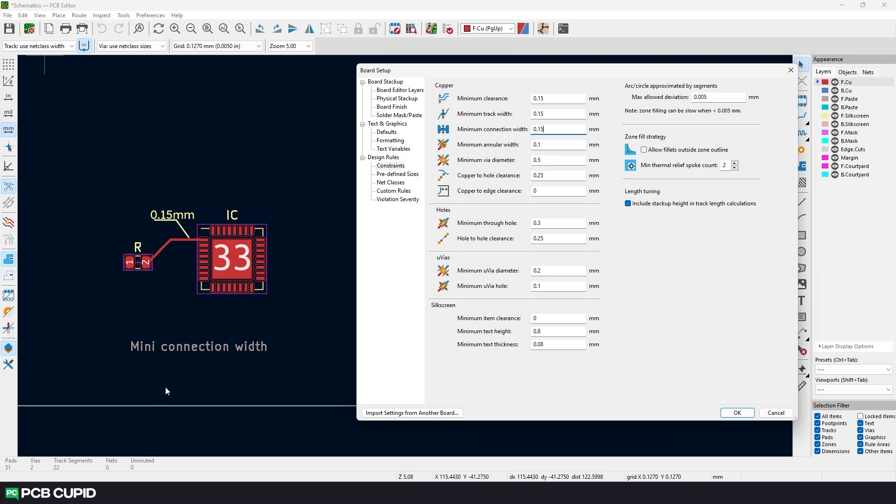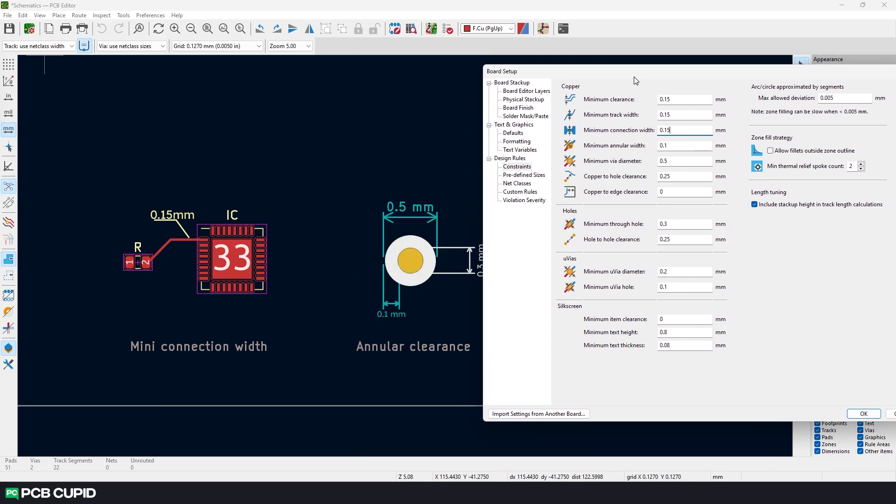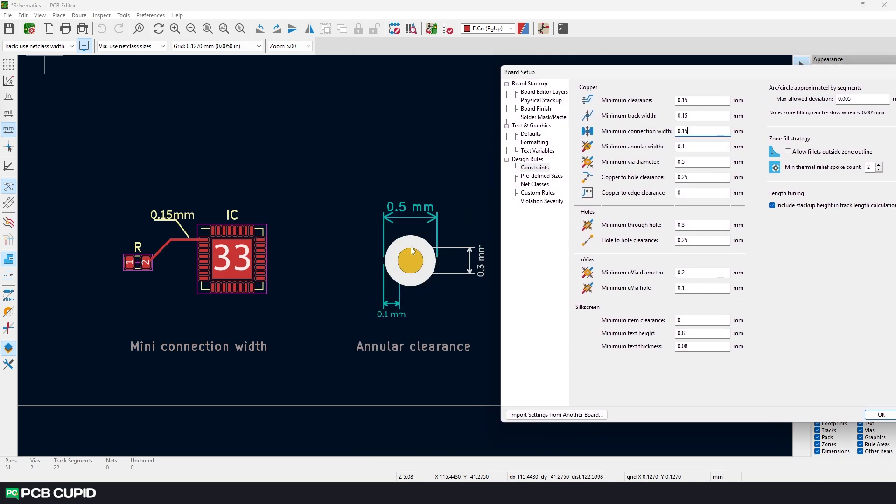Then we have the minimum hole size. In this case, it's 0.3mm. You can go well below this value but it would make the PCB very expensive as they have to use different process to make the hole instead of just using a drill bit.